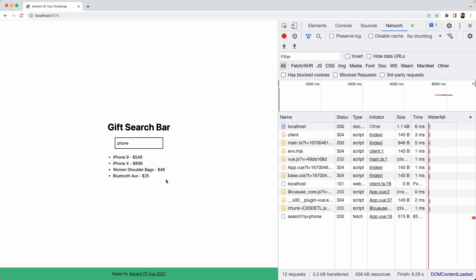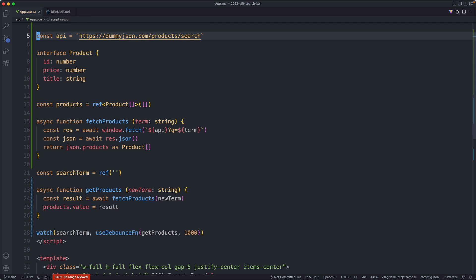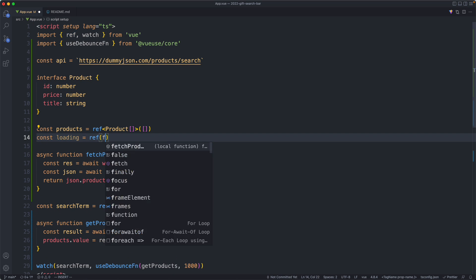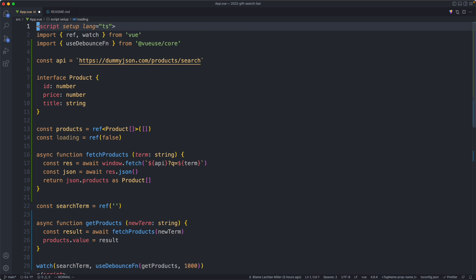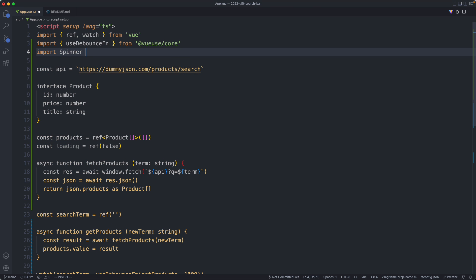Back in the browser, if I keep typing nothing happens until I stop. After 1000ms the request is made and the data appears. Everything is working as expected. We still don't have a great user experience though — there's no load state so it's not entirely obvious what's going on. The next thing we're going to work on is that: a loading flag and a little spinner.